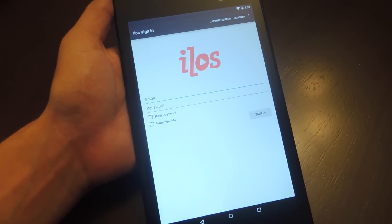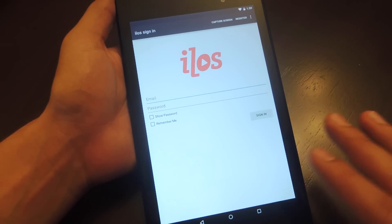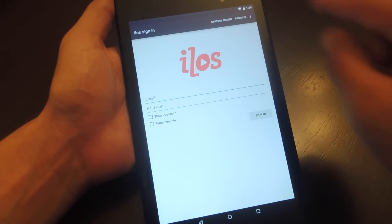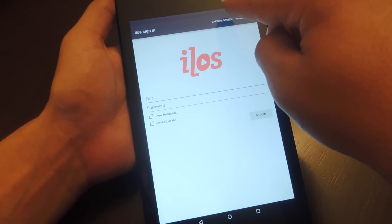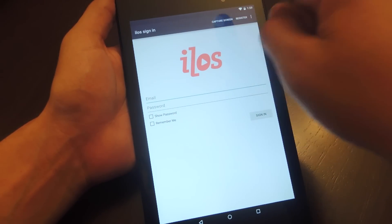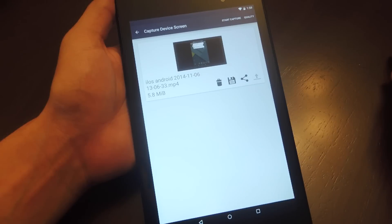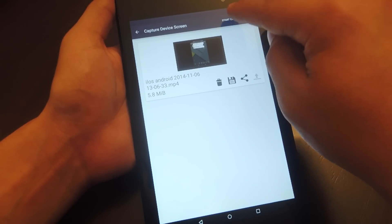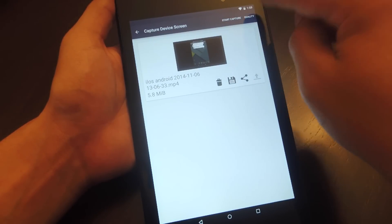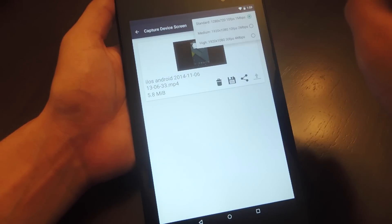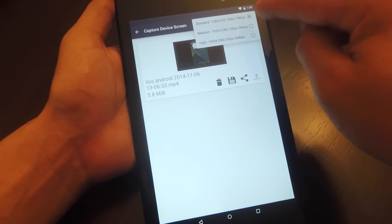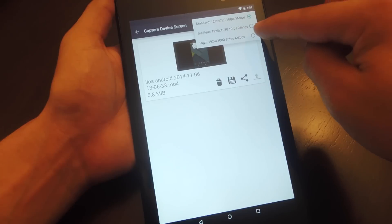So we're just going to open it, and you see up top, you don't need to sign in. Don't worry about that. You just hit Capture Screen. So once you do that, you're going to hit Start Capture again, or you can hit Quality first just to select the highest quality if you want.